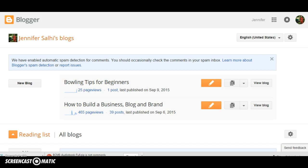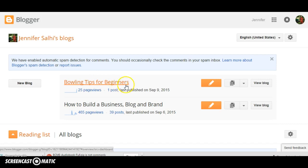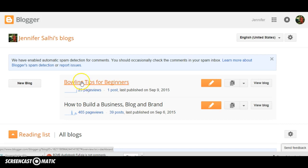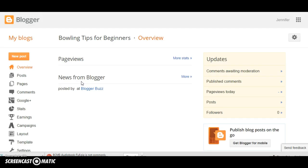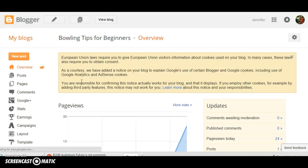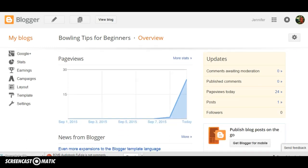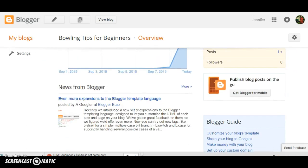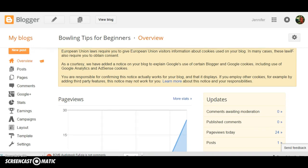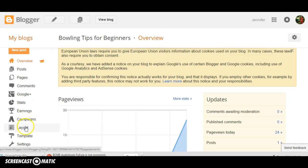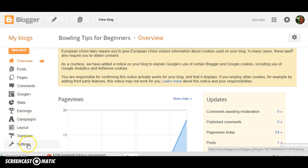It's a free blog that you can use. We're over here and we just created this blog today — Bowling Tips for Beginners, September 9th, 2015. We already have 25 page views. Here's your overview of what's going on. You can see your posts, pages, comments, Google Plus, stats, earnings, campaigns, layout, template, and settings.